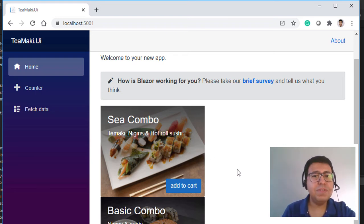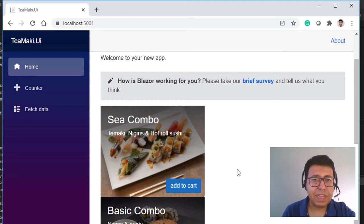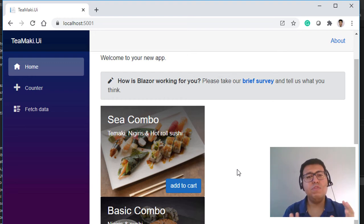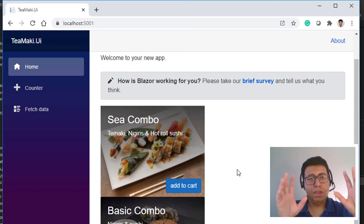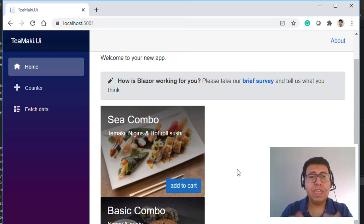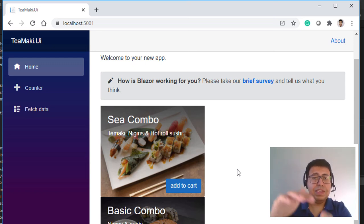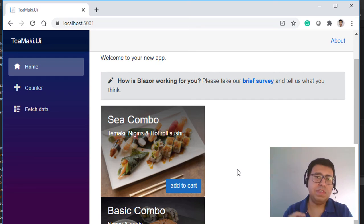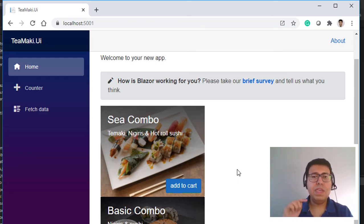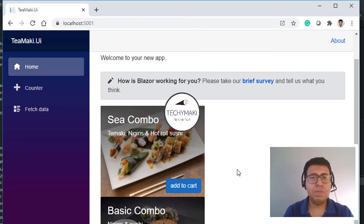By using BlazorStyled, we are able to define styles specific to this particular menu.razor file. And in a single file — menu.razor — we can see the styles, the HTML, and the C# code all together.